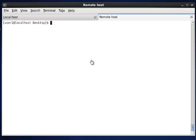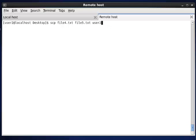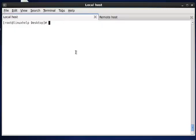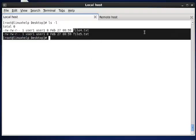The next option we see is how to transfer multiple files from remote to local. I am transferring file4.txt and file5.txt to the destination. It will ask for the password; if the password is given, both files are transferred to our local. In the desktop, you can list and see the two files transferred from remote to local.